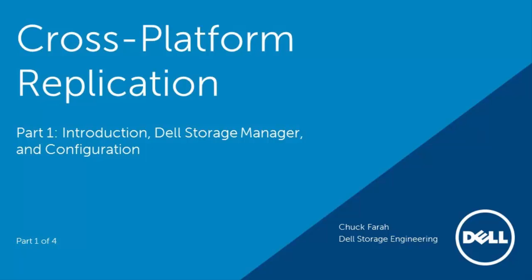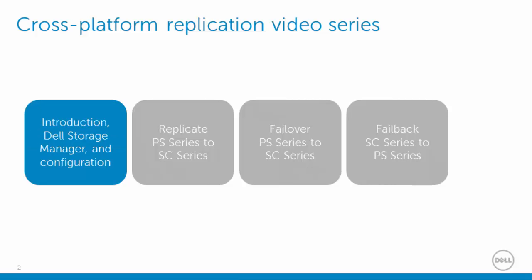In this video, we will introduce cross-platform replication, the new Dell Storage Manager, and demonstrate how to configure iSCSI connections for replication. In the other videos, we will demonstrate how to replicate a PS series volume to an SC series array, demonstrate the failover of that volume to the SC series array, and then fail back to the original replication relationship on the PS series array.